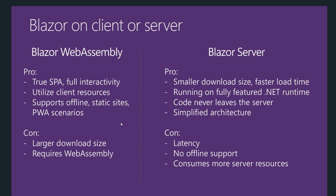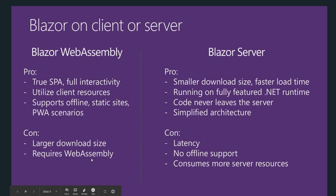Most of the browsers do support that, but browsers like Internet Explorer, older versions of Internet Explorer, do not have support for WebAssembly, so that could be one of the disadvantages.